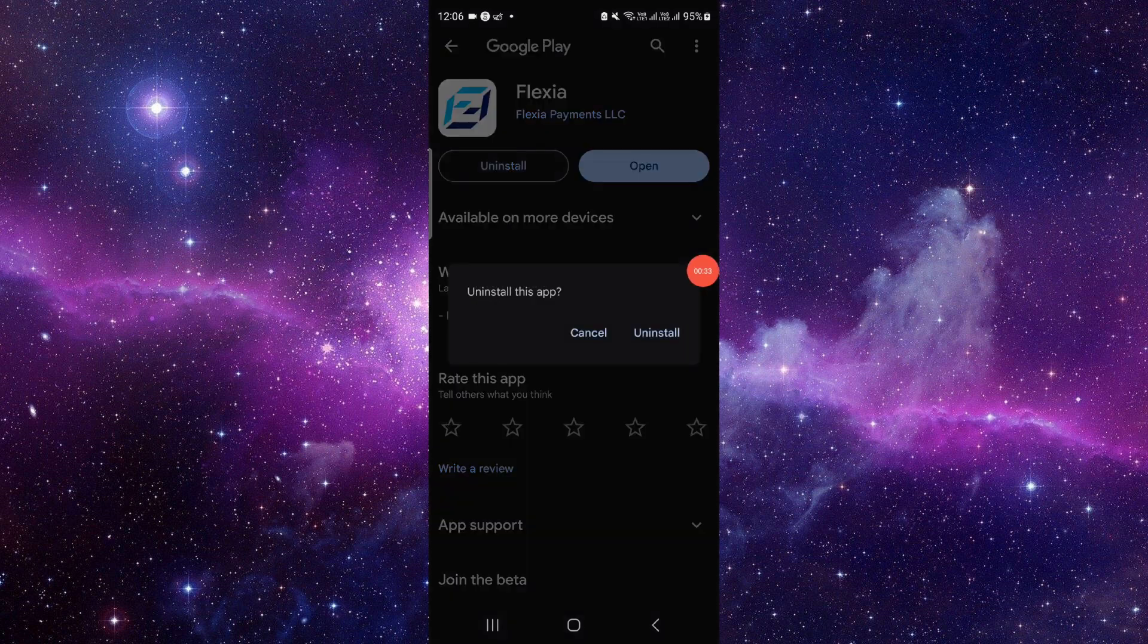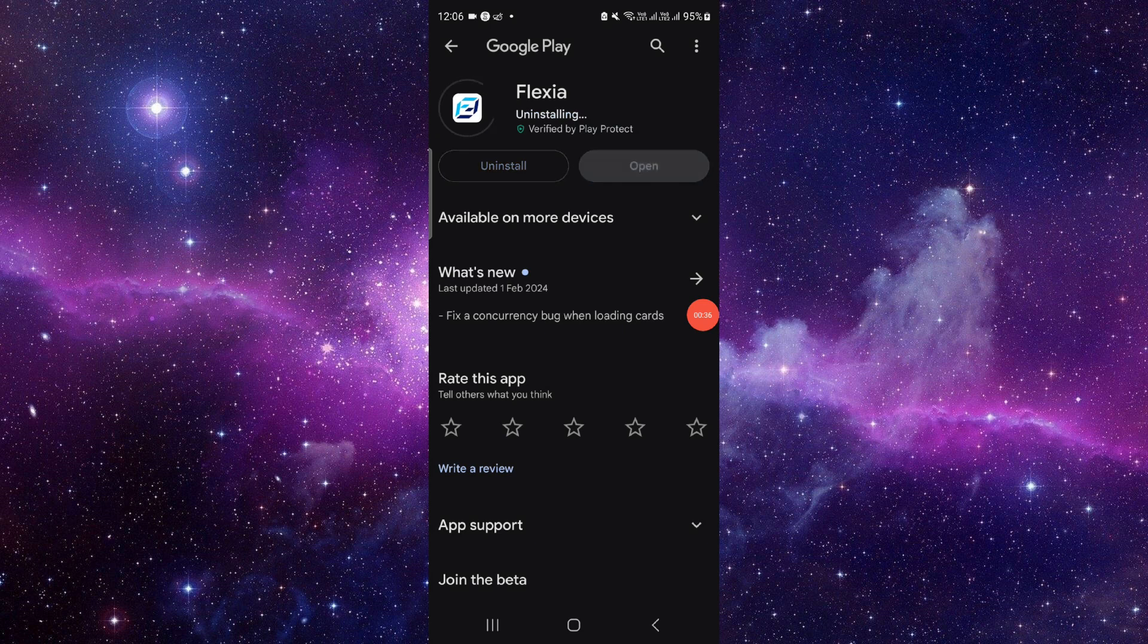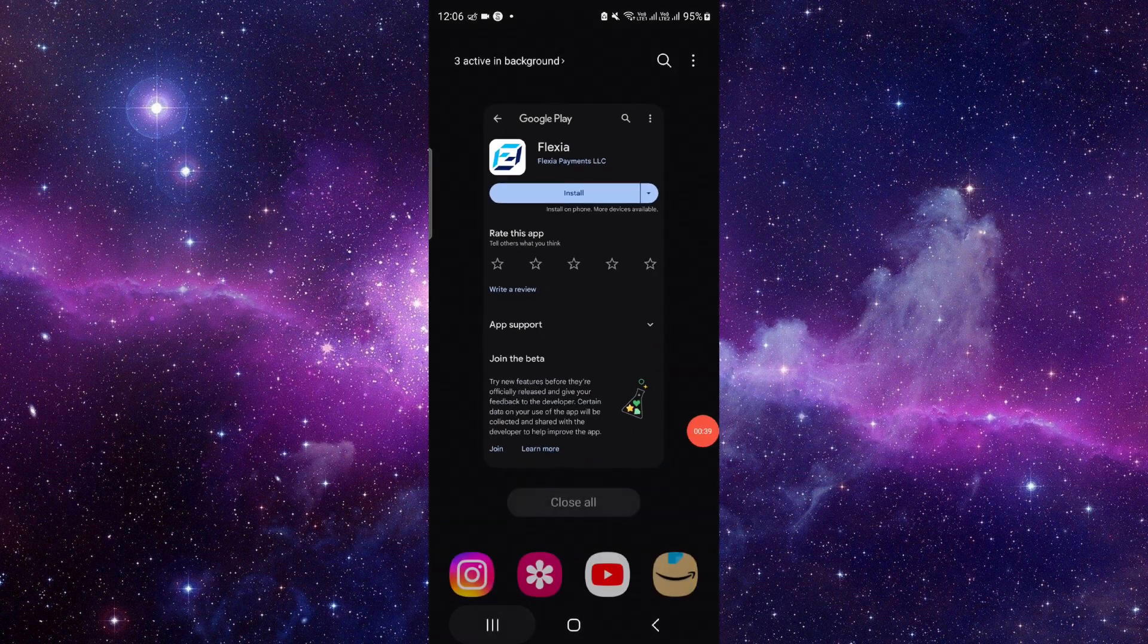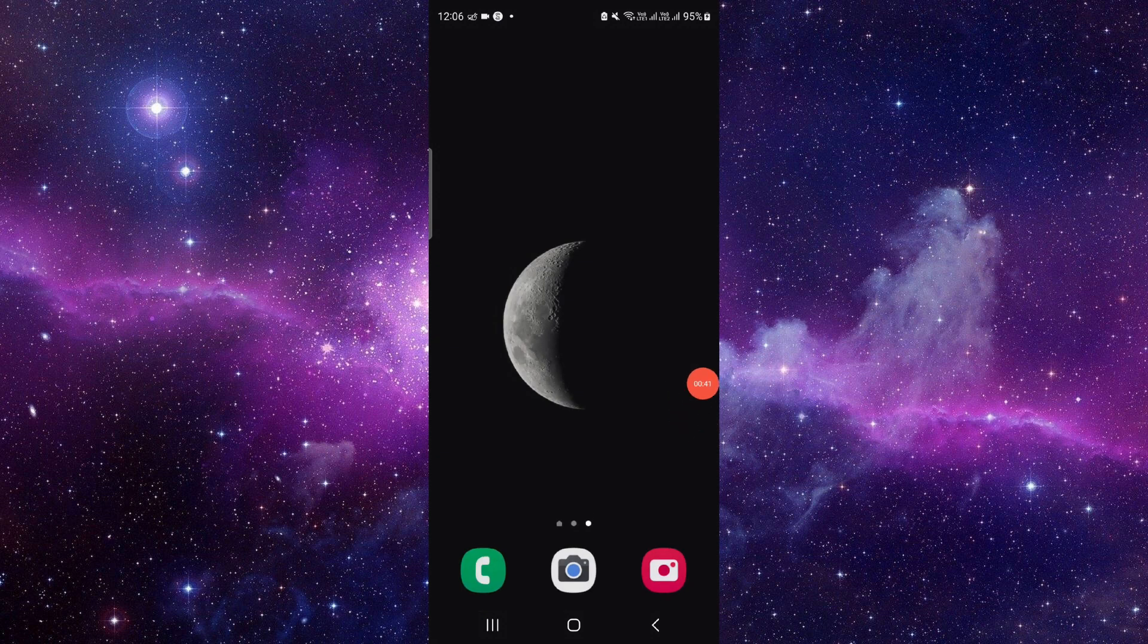Click the uninstall button. Click on this uninstall here again, and it can be fixed. So this is how to fix the Flexia app not working.